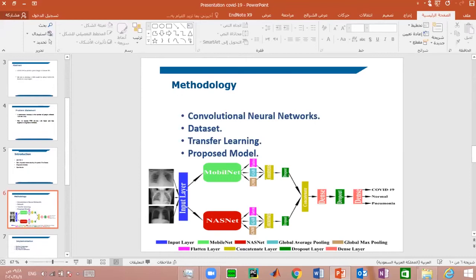The methodology used in this paper was an experimental quantitative method. We used a CNN model based on the concatenation of two models: ResNet and MobileNet.